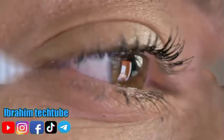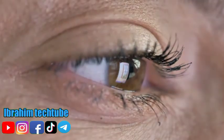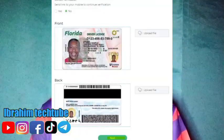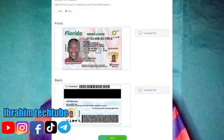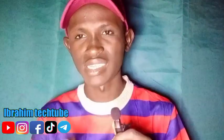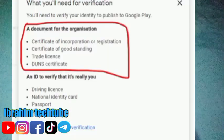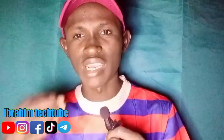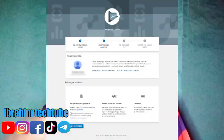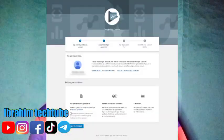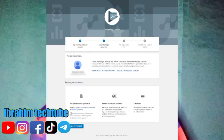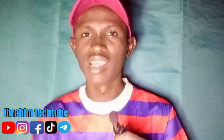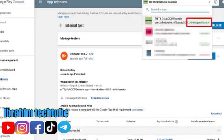You can use your Google account and the community to get your application approved. You can register an account in the Play Console. If you have a lot of information about the application, you will be able to review it.